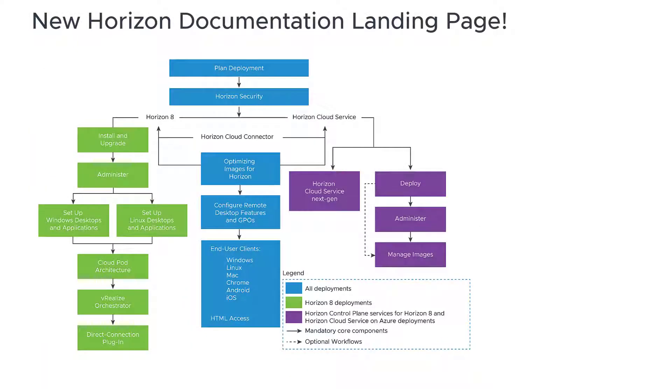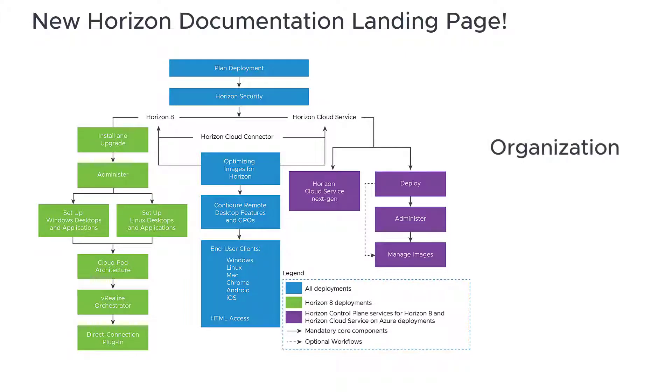In this video, we'll first take a look at the overall organization of the doc set, then we'll briefly cover landing page navigation. So let's get started.